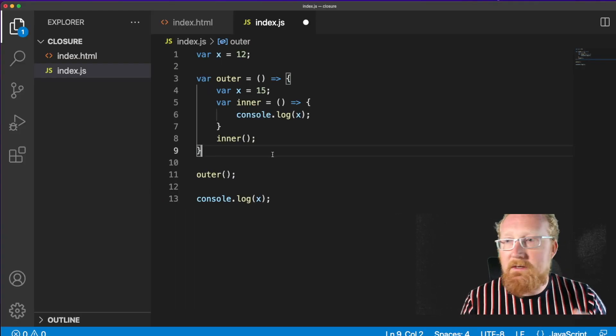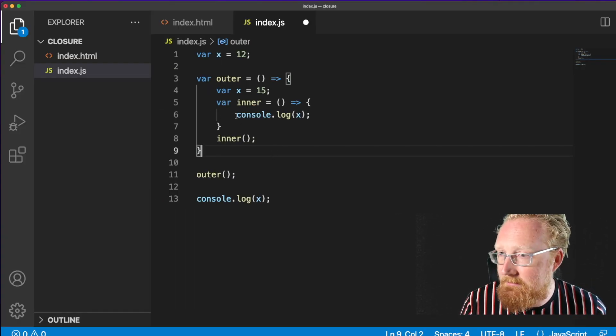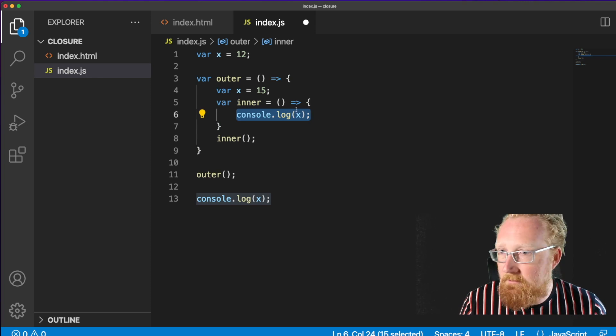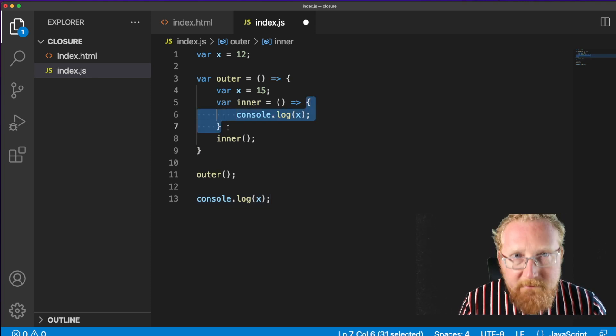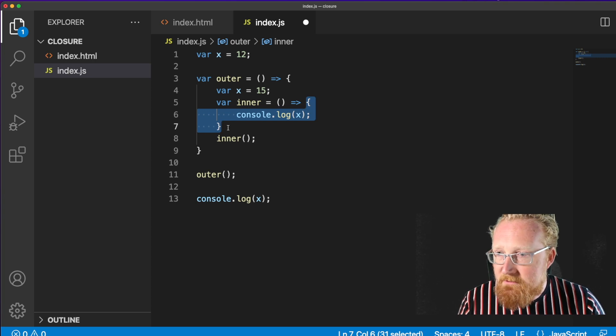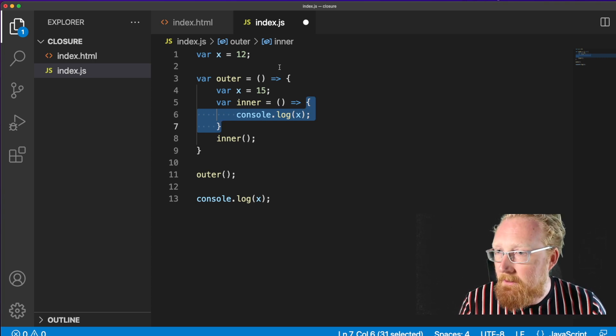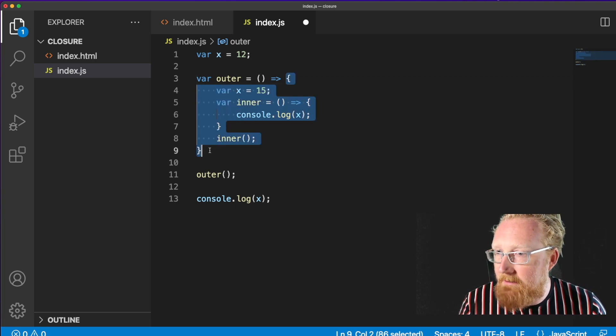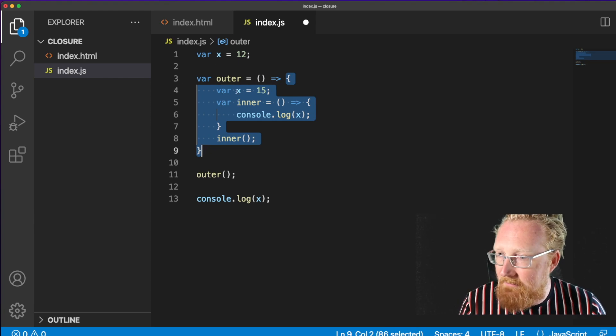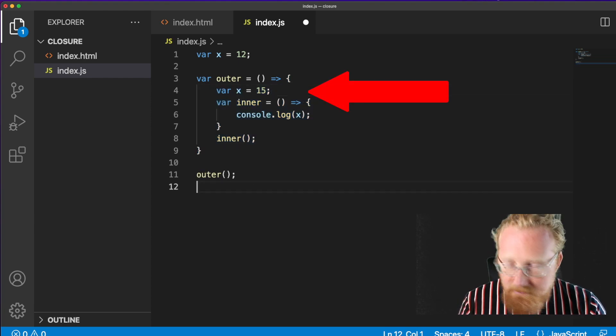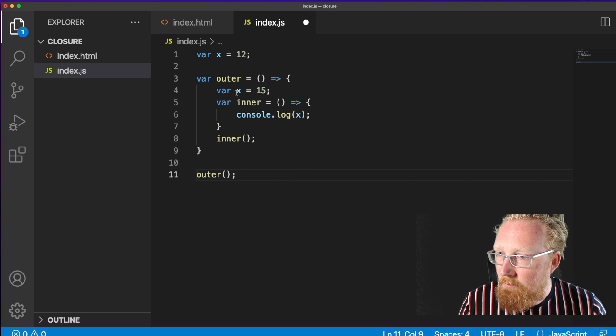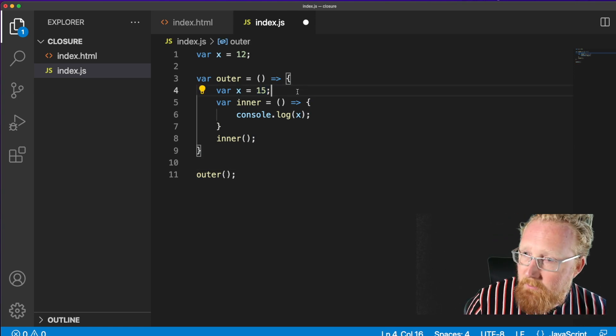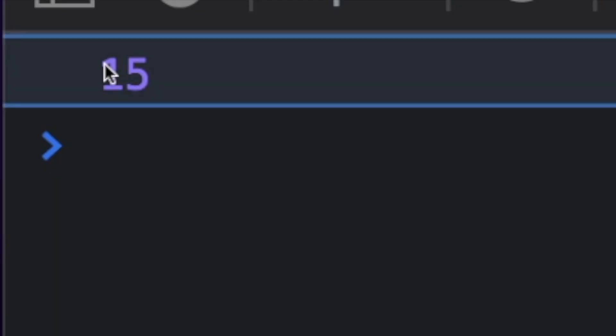So what's going to happen here, when we console.log x? Well, first of all, it's going to look for a value of x inside this function scope, and it's not going to find one because there isn't one. So it's going to look up into the parent scope, it's going to look into this scope just here, and it's going to find out, here's the value of x, this is the value that we should use. And so when we execute this, now, we're going to find that it will output the value of 15. And here we are.